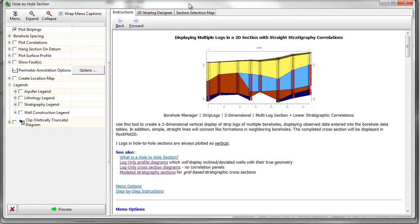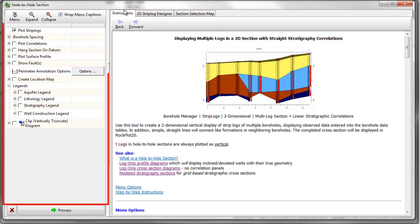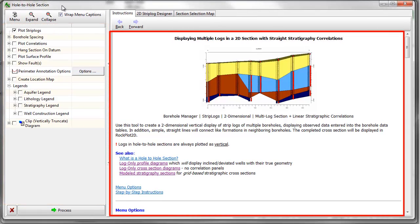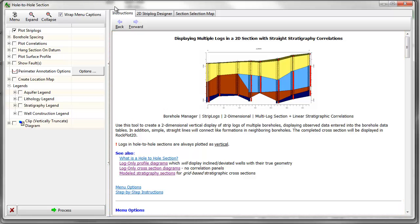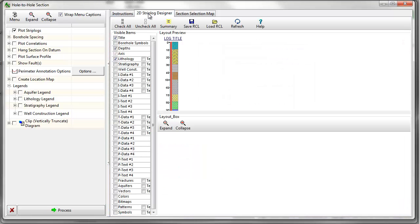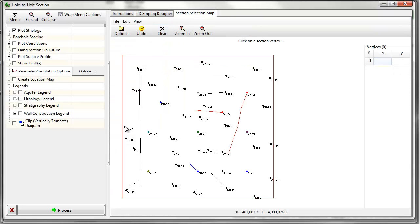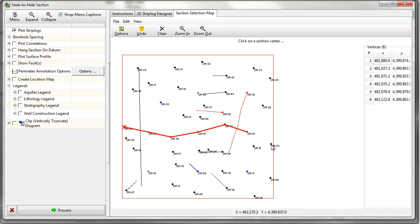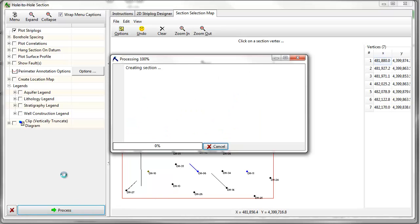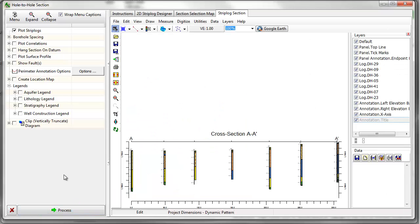In the resulting window, you'll see the standard menu tree on the left side of the screen along with the typical help messages. You'll see a tab that contains the 2D Strip Log Designer and another tab for the section selection map. Use your mouse to draw a cross section line and then click on the Process button. A two-dimensional cross section will be created and displayed in a new tab.